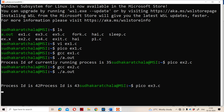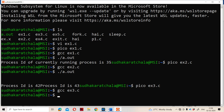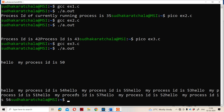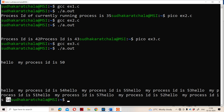We open ex3.c in pico — this is the program. After compiling with gcc ex3.c and executing, we can observe eight processes are created, with process IDs starting at 50, then 54, and so on up to the eighth process. Each process has its own unique identification number.